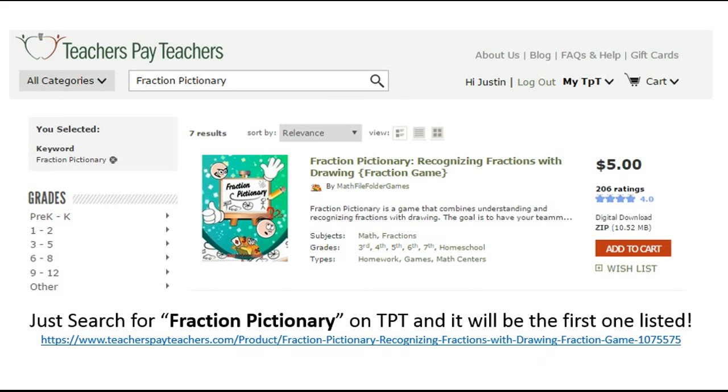If you want to go check this out, just head on over to TeachersPayTeachers, type in Fraction Pictionary, and it should be the first one there.